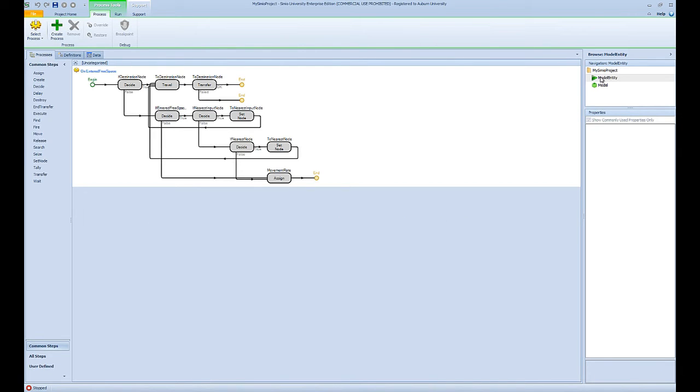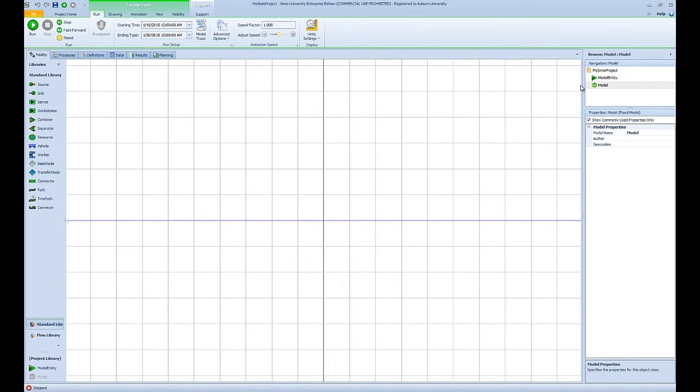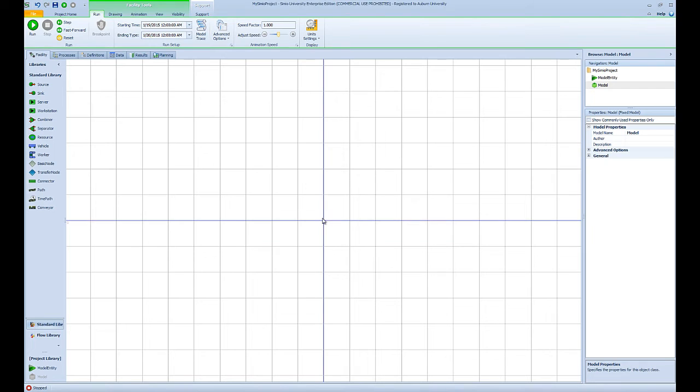If I go ahead and select model entity, then what I see is definitions and data and other components that are related to my model entity. It is really important to make sure that you have the right component of your project or your model selected before modifying or adding components to your simulation model.